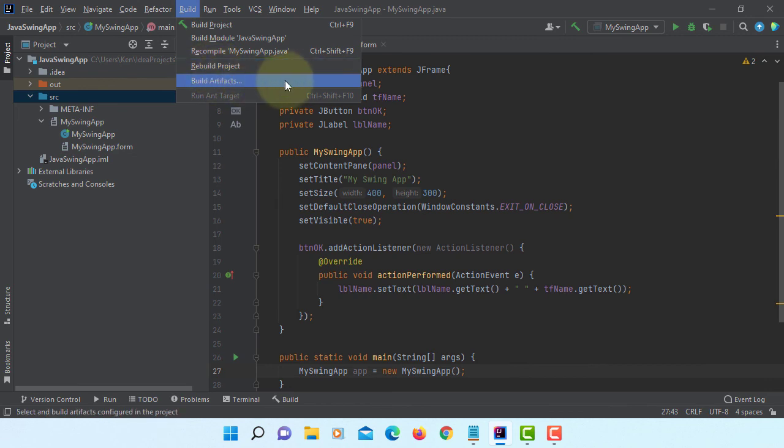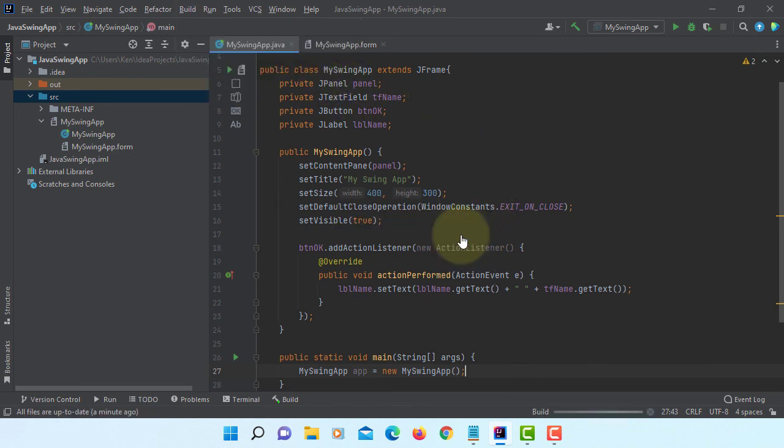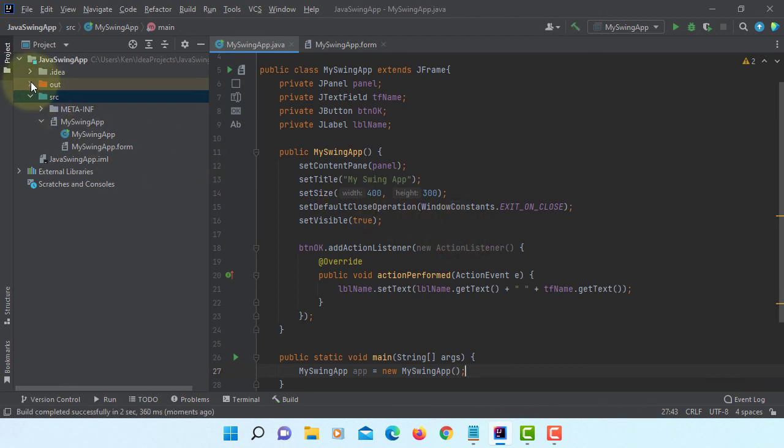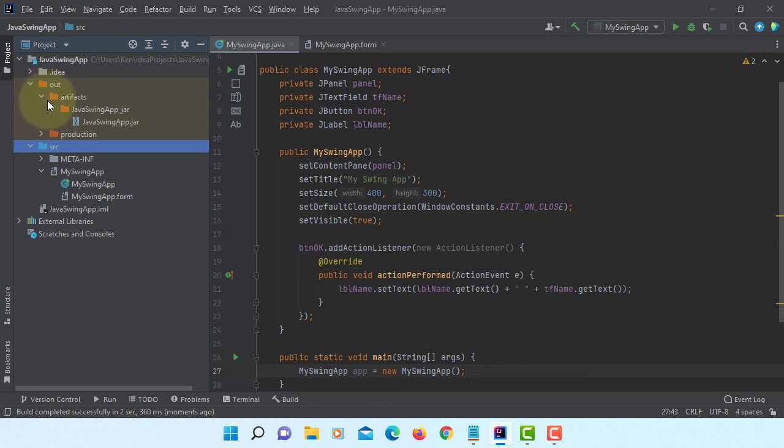Build Artifacts. Build. You go to Artifacts. Build. Let me open in Windows Explorer.